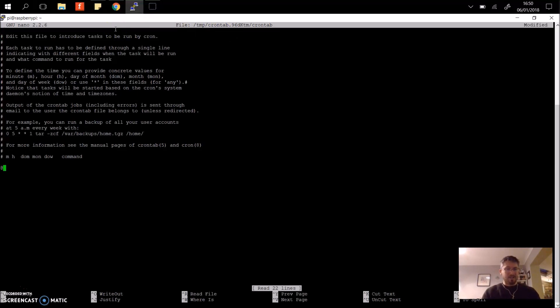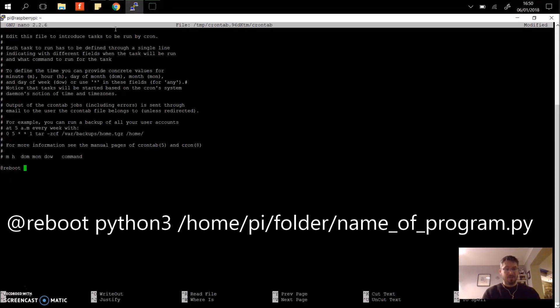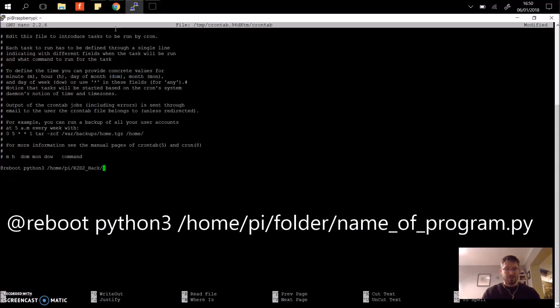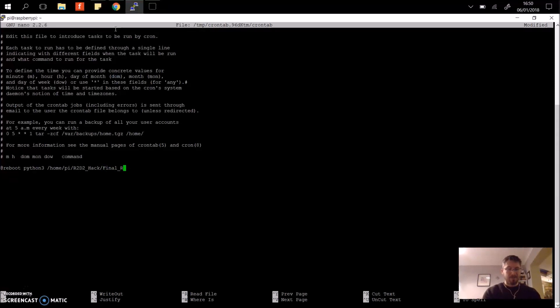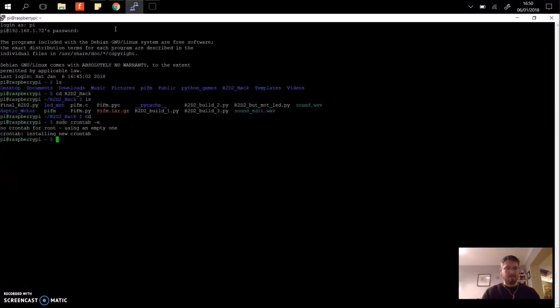Then what we need to do is say at reboot. So it basically tells the Pi operating system when we reboot load Python and I want to use Python 3. And then I need to tell it the location of that file. So this is stored in /home/pi/R2D2_hack/ and I think it was called Final_R2D2.py. So control and X to save this. Press yes. Enter.